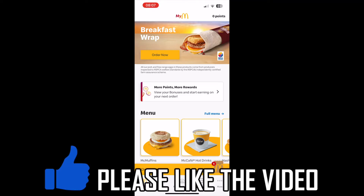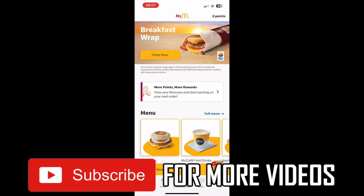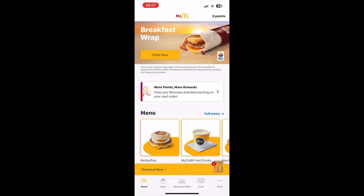How to enter a code on McDonald's app. First of all, here on the home page of the McDonald's app, you want to go to the bottom right-hand corner where you see the three little dots and it says 'More' — go ahead and click on that.